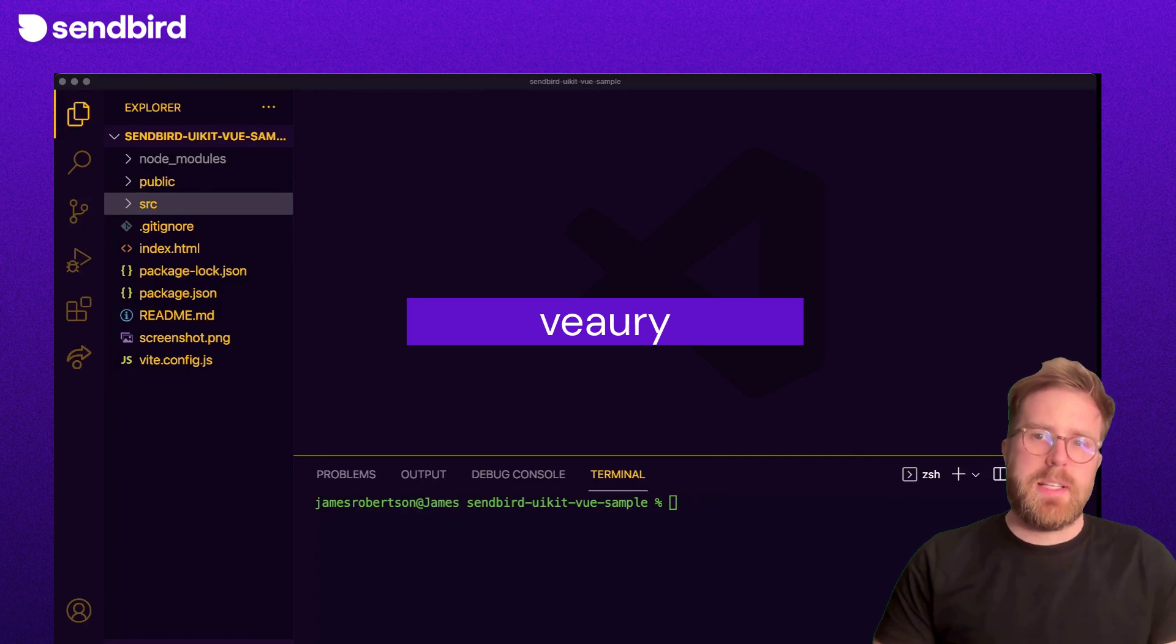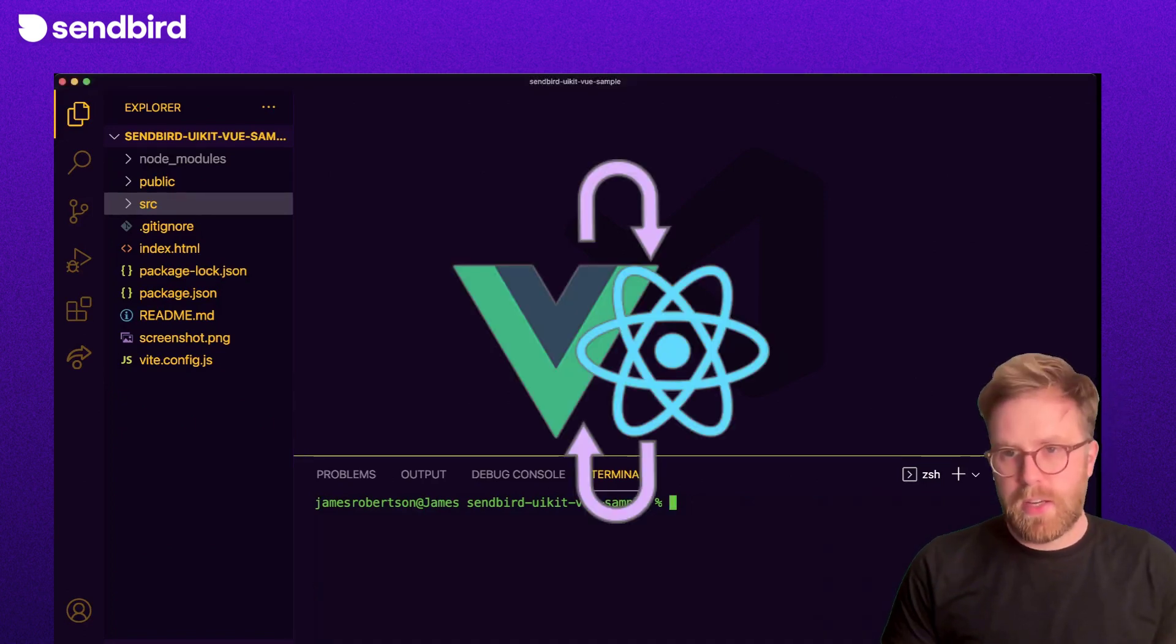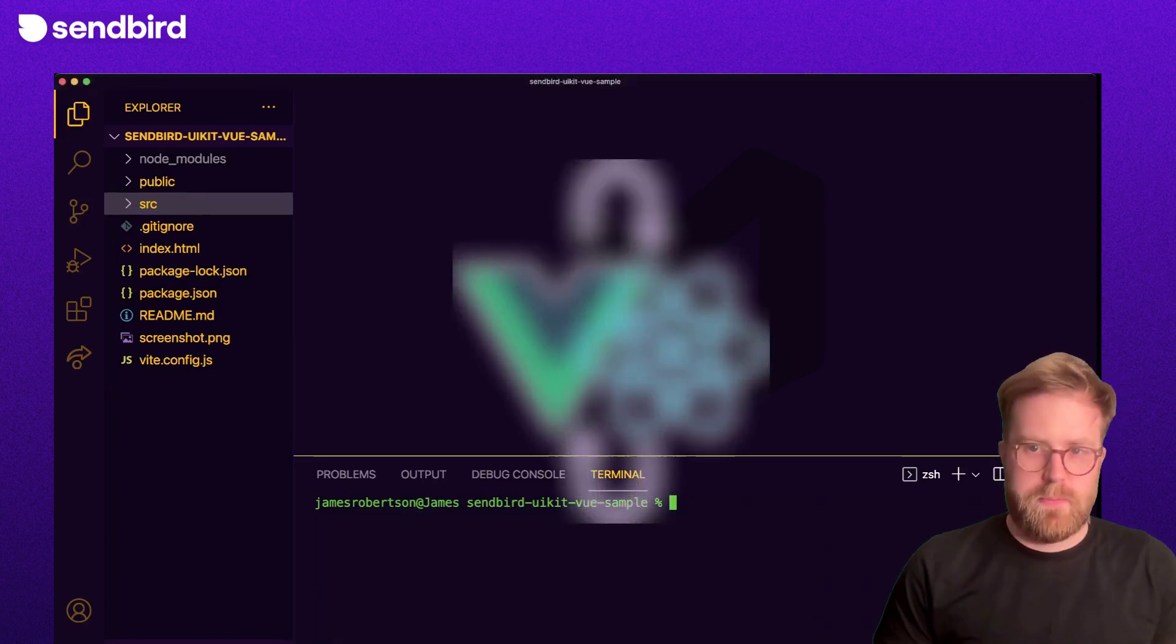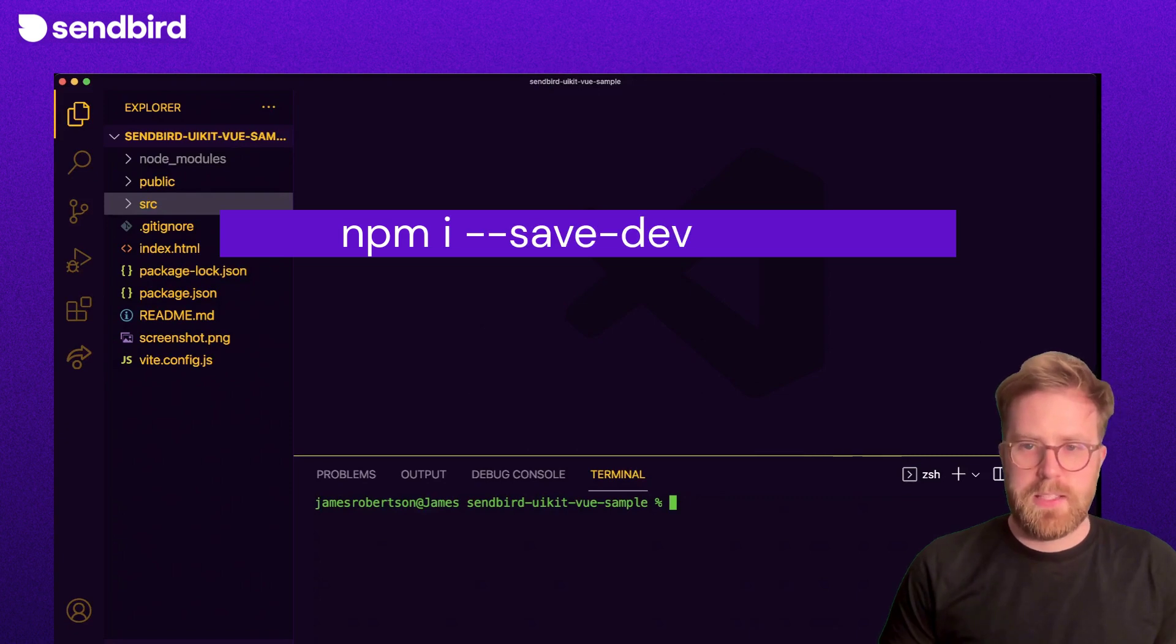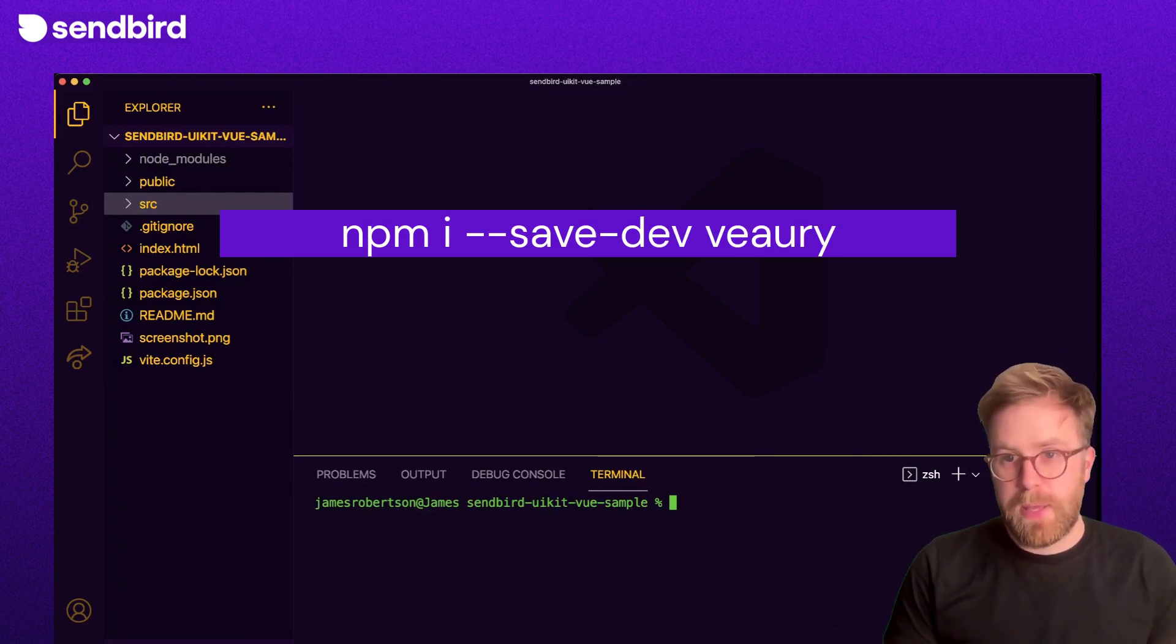Vueery is a library that enables rendering of React components inside of Vue apps. First, let's install Vueery from npm.